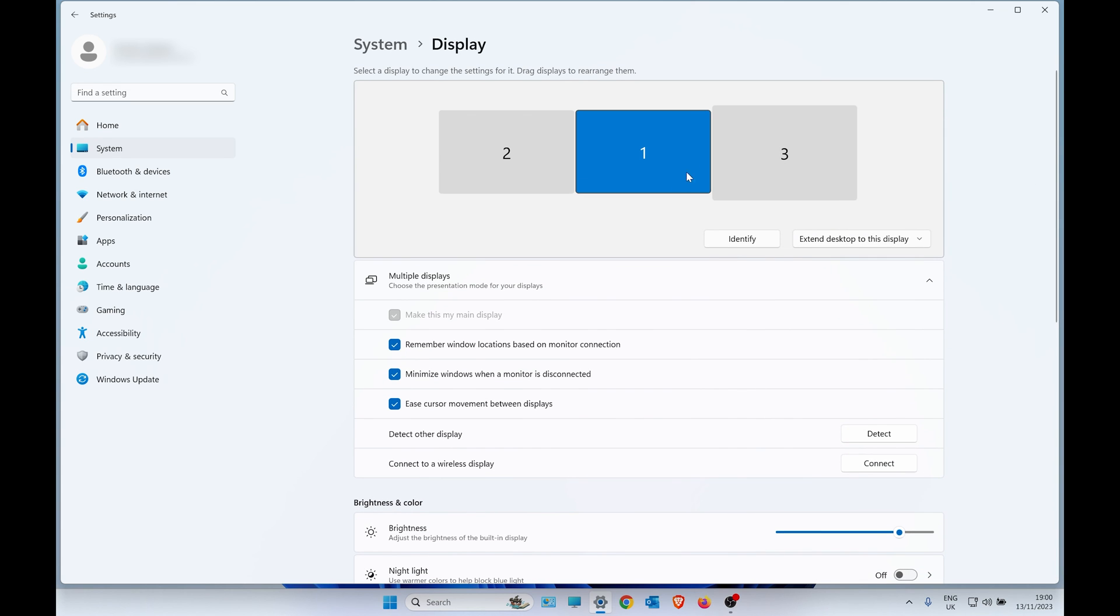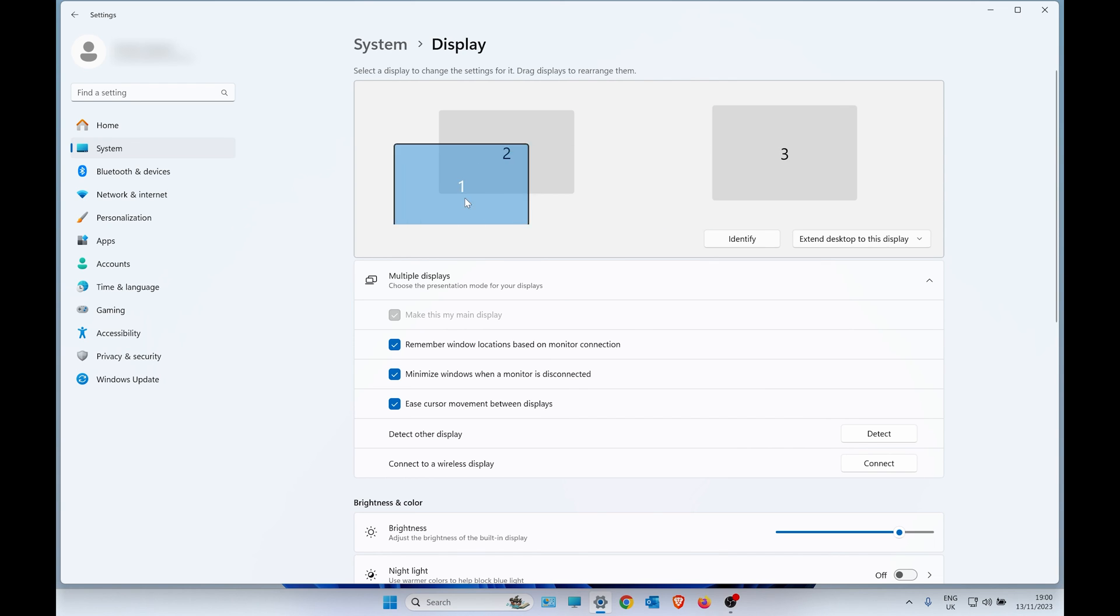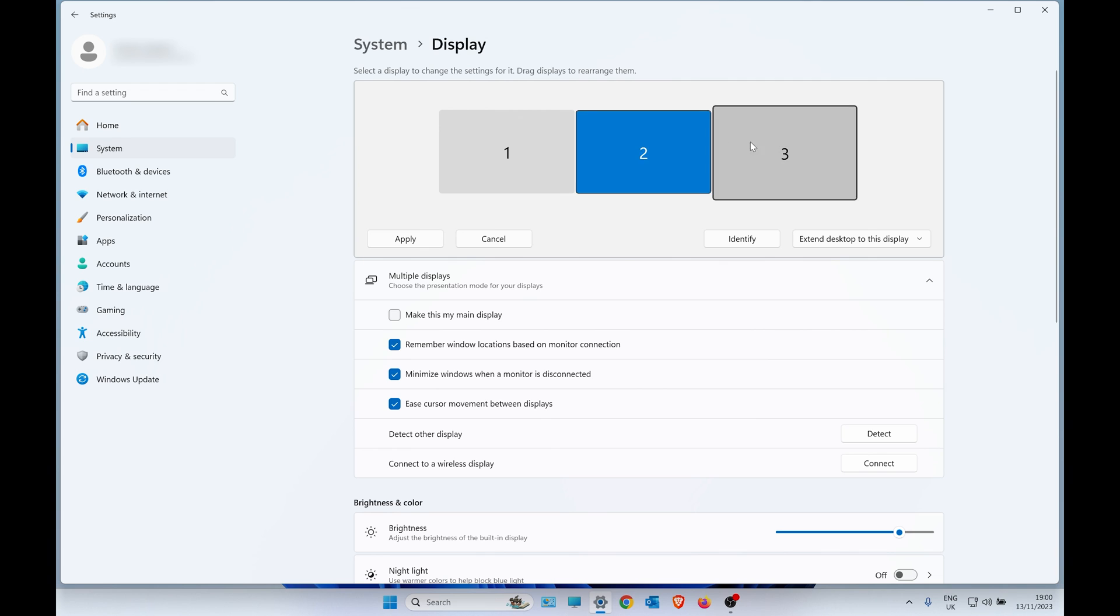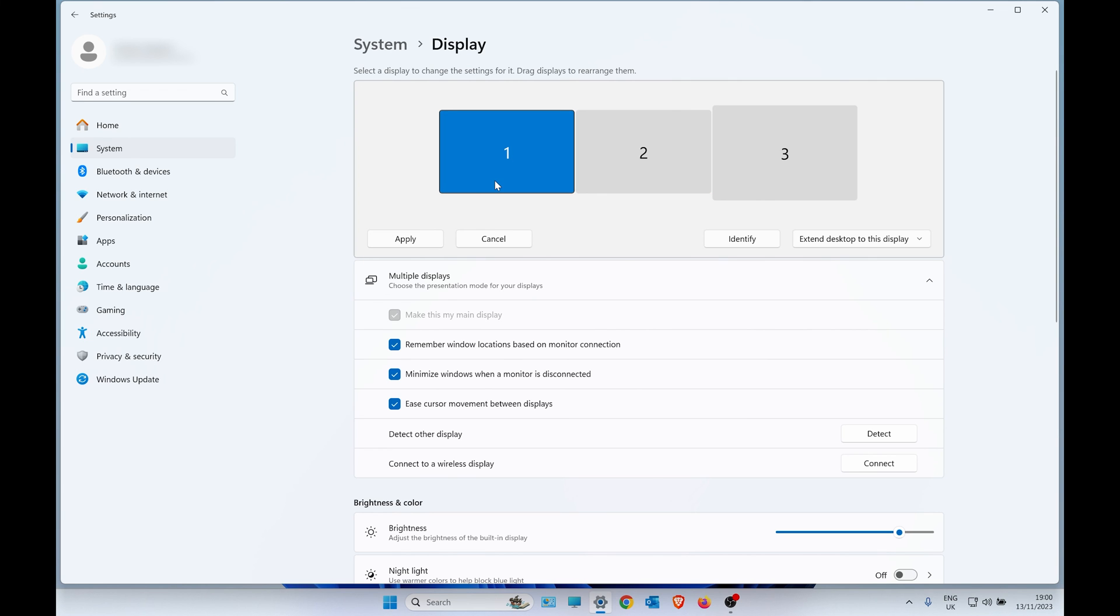You can also arrange the order if you wanted the Samsung as number one. But for me, the Legion 7 is my main laptop, so these two are just secondary screens.